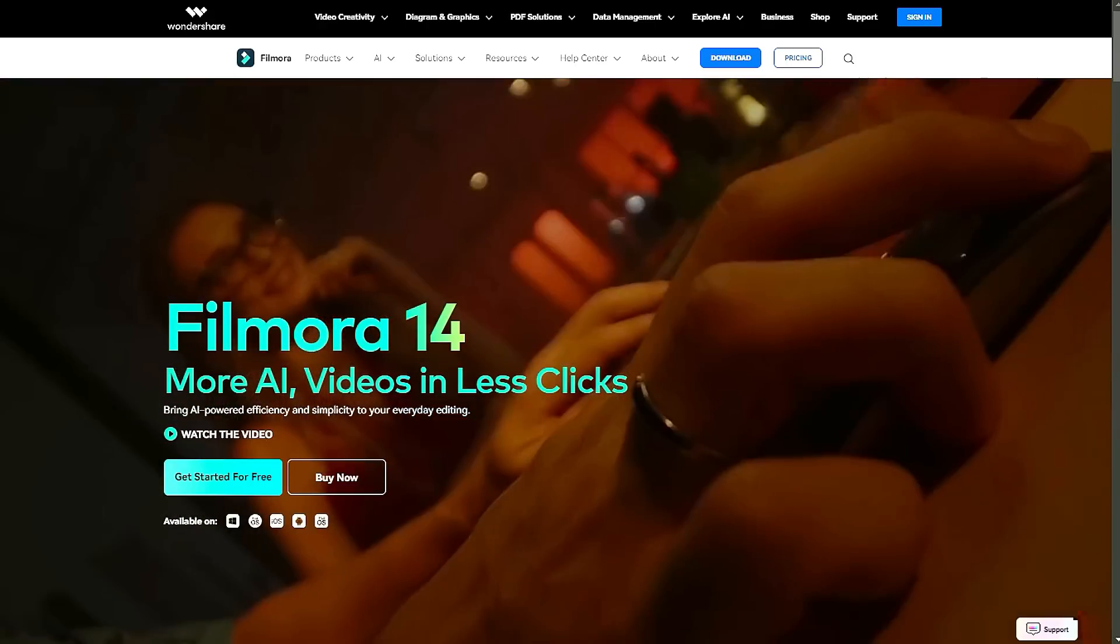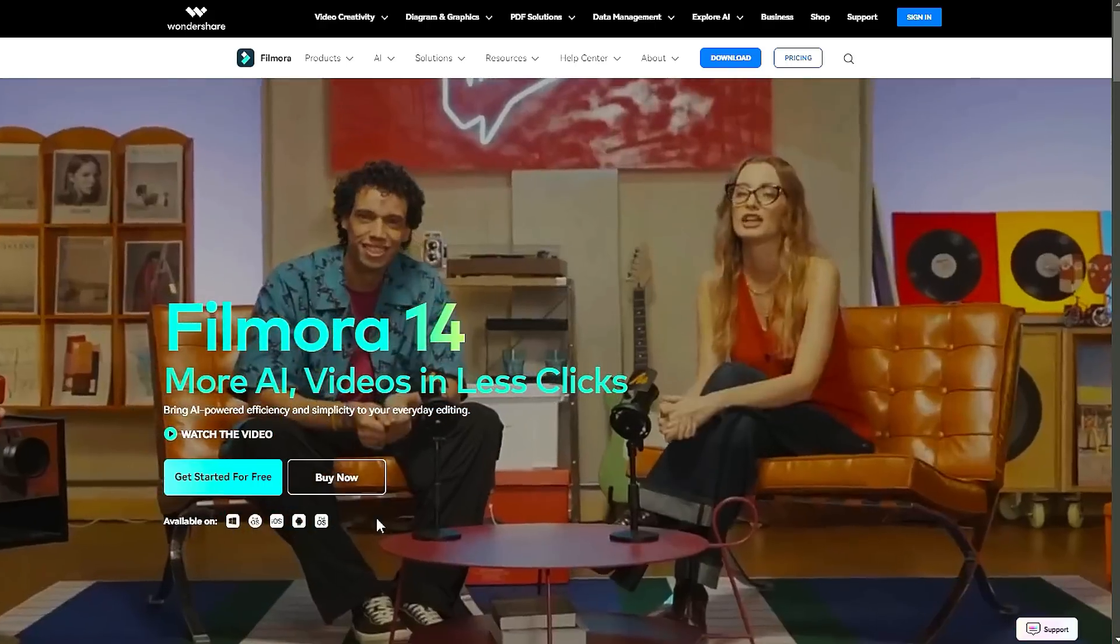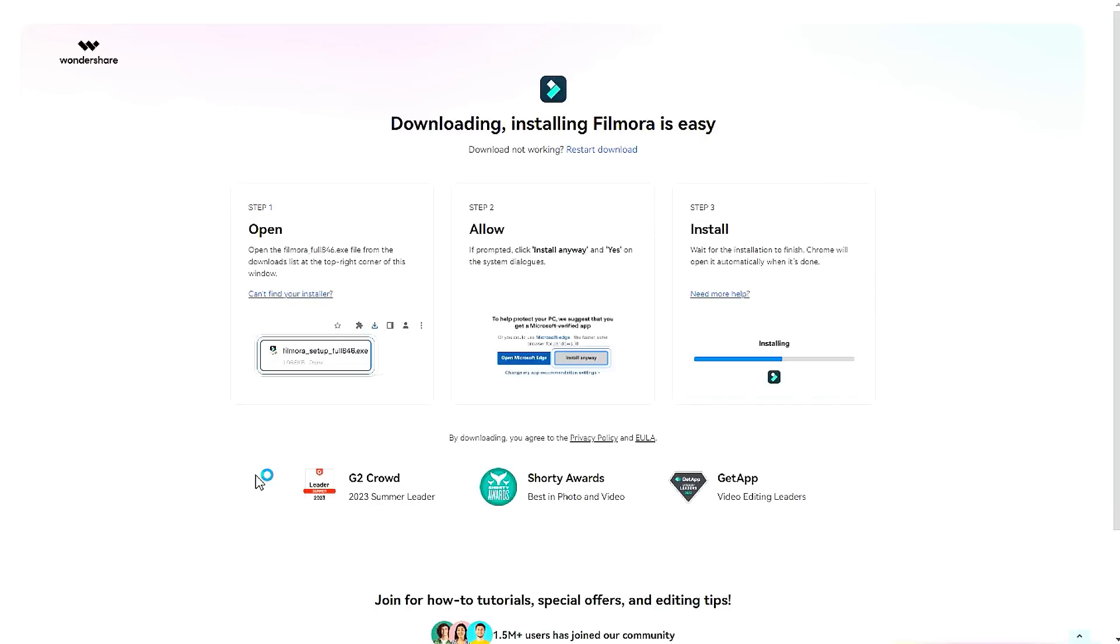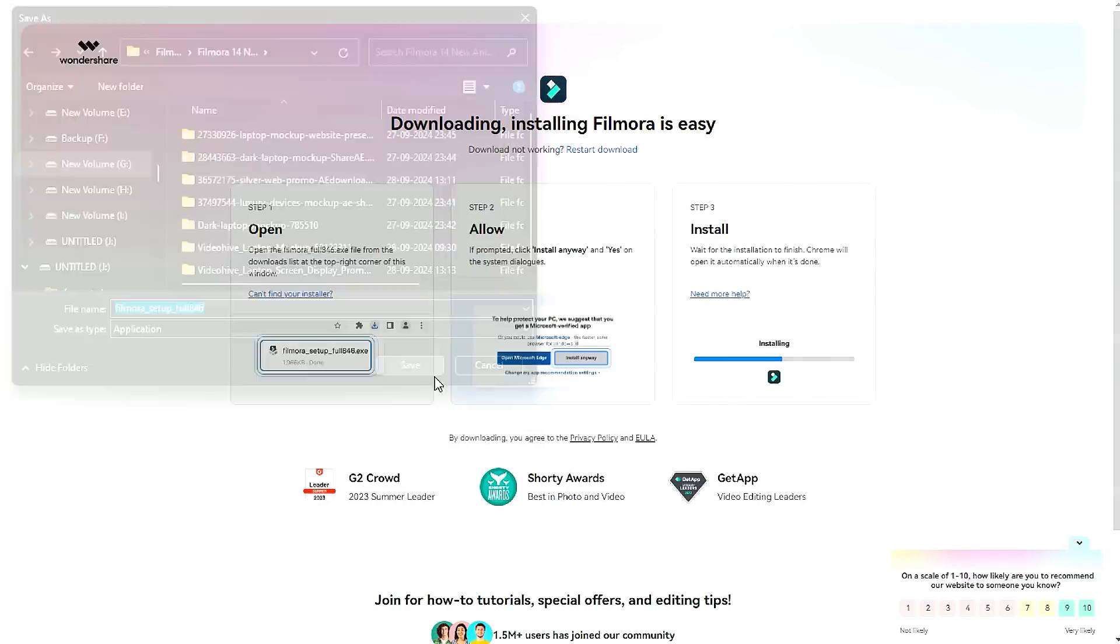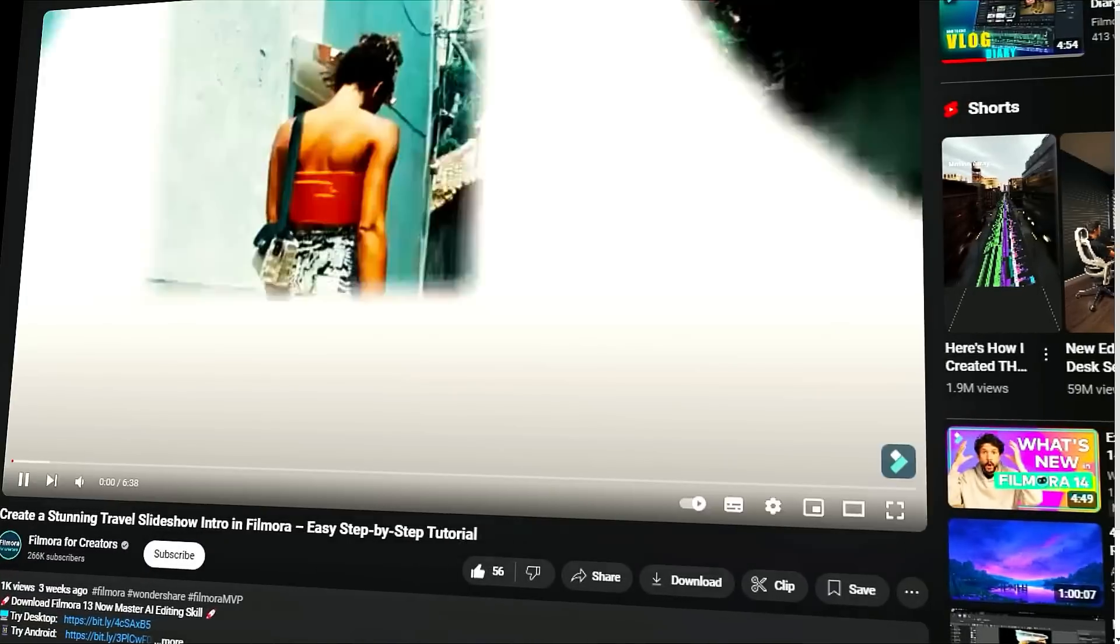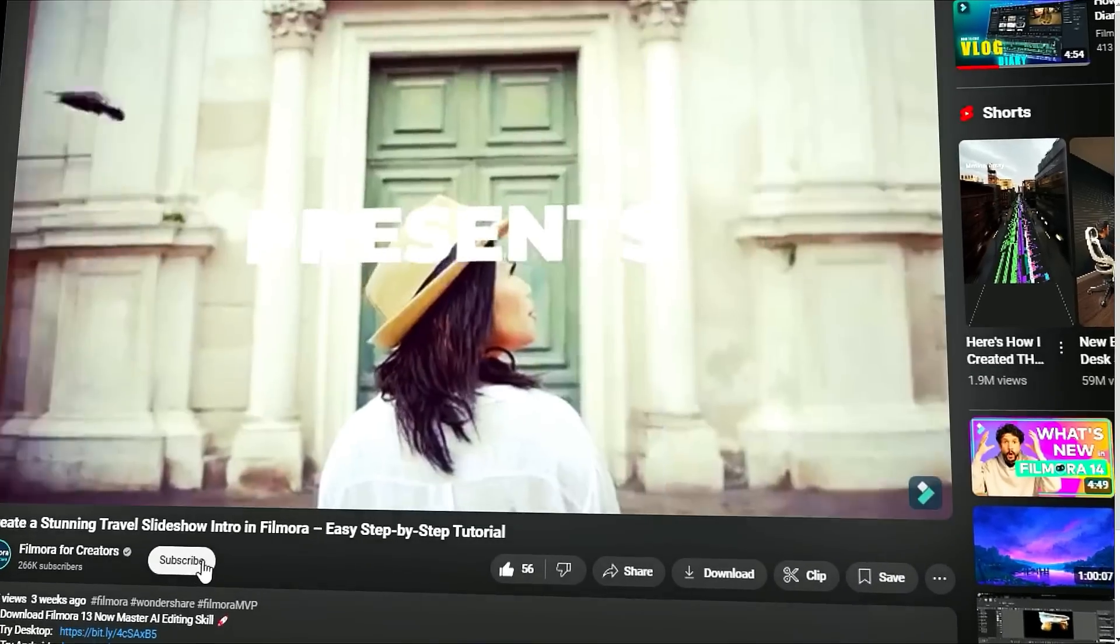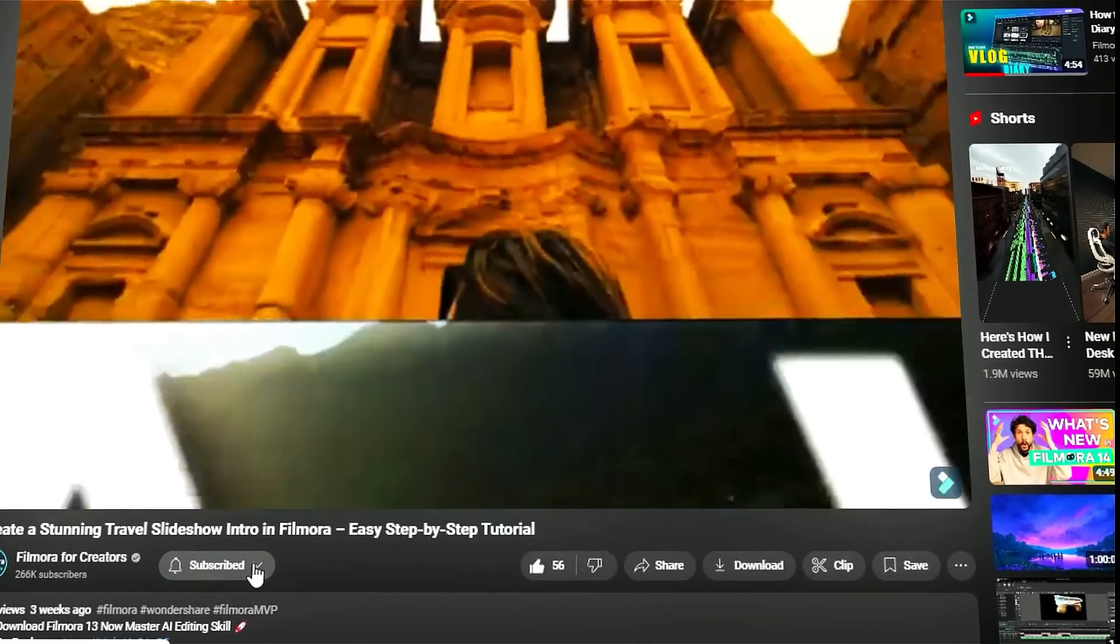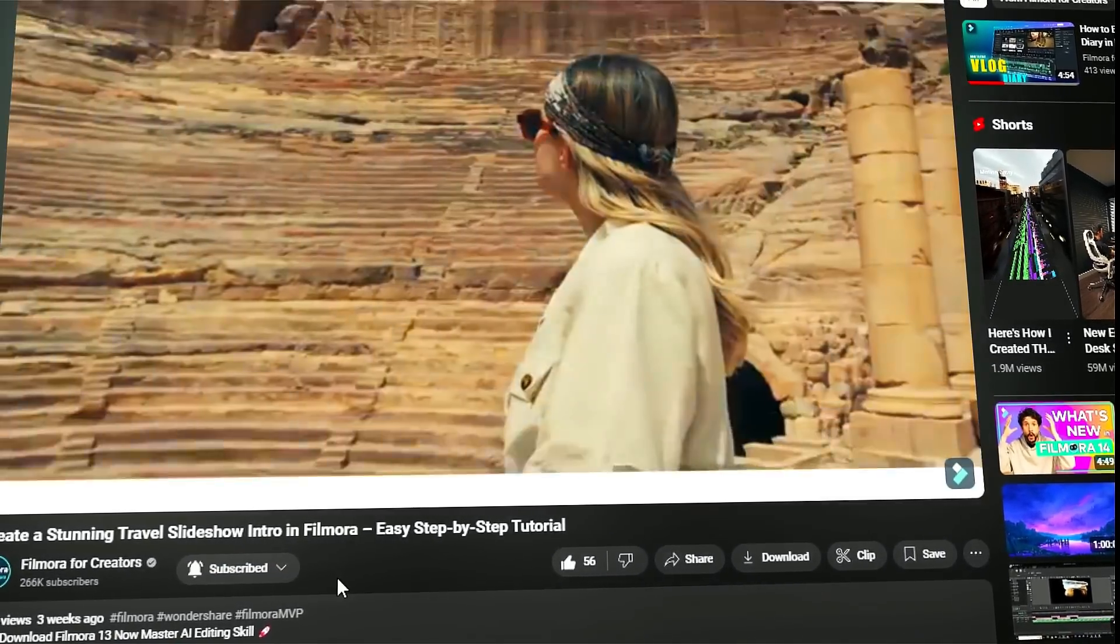Before we begin, if you haven't already installed Wondershare Filmora, please visit the official website and download the latest version, then install it on your computer. Also, remember to subscribe to our channel and hit the bell icon so you never miss any of our upcoming videos.